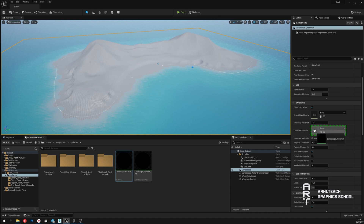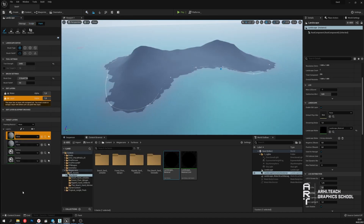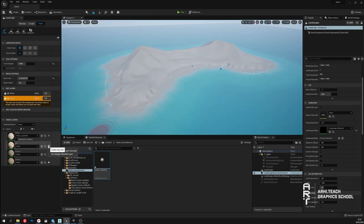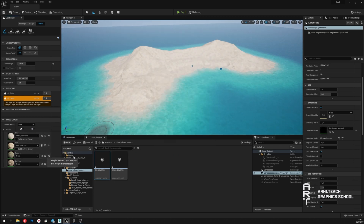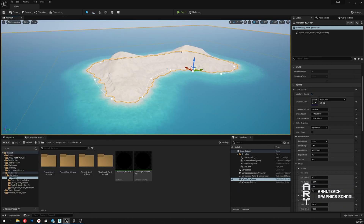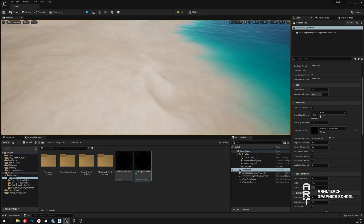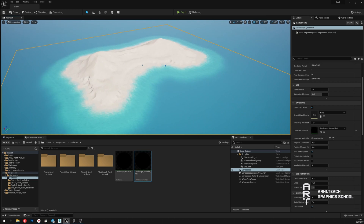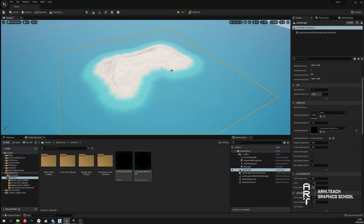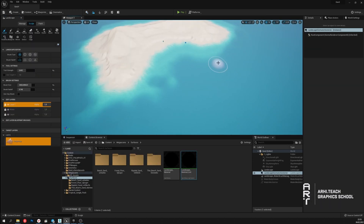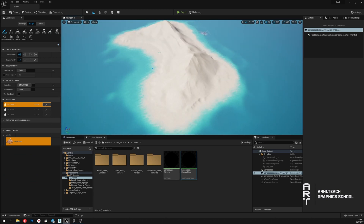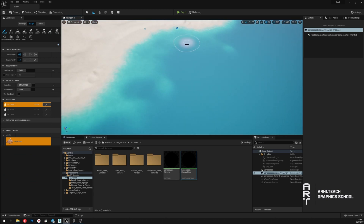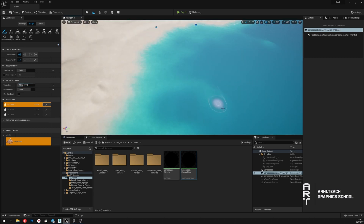Now we add the surface material to our landscape. In the paint section of the landscape tool there are now four materials that can be used to draw on the surface of the landscape. I've created an instance for the material — with its help I can quickly make changes to the settings. By changing the settings a bit I got the right result. After the material was applied, the landscape became more visible underwater, so I will edit it a bit to look more natural.